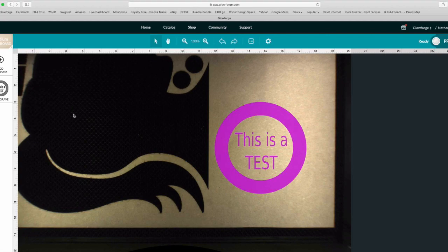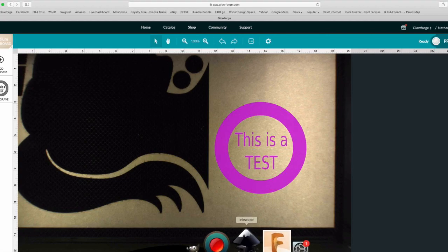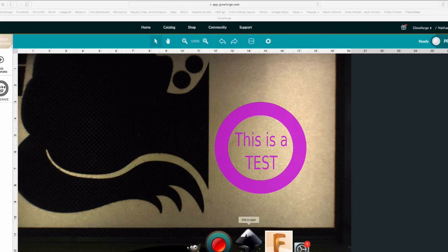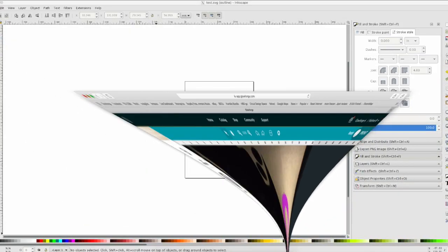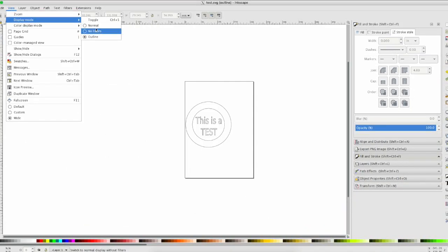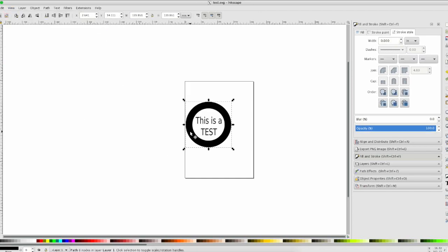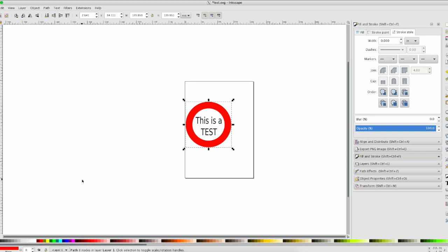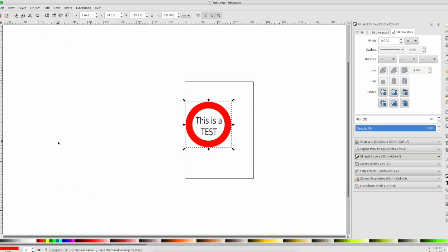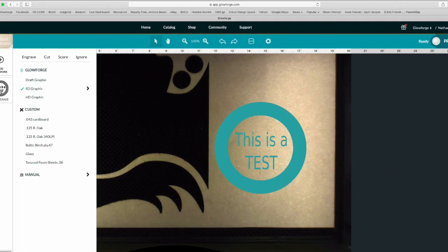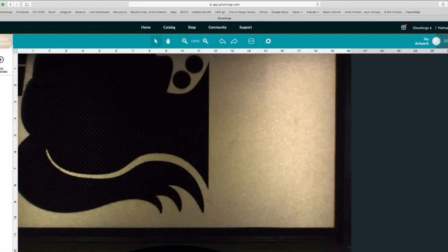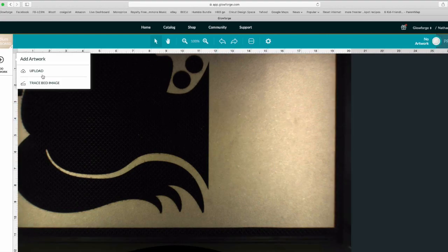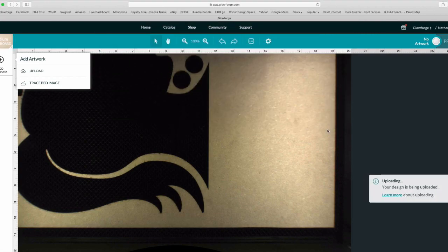The way to separate that so you can do one thing with one part and one with another is to go back to Inkscape and change the color of the items. Let's make this circle red. With that simple change, save, go back to the Glowforge software, delete this, and upload. You're going to see it's two separate things now just from changing the color.